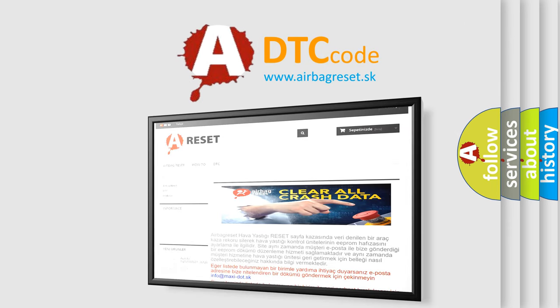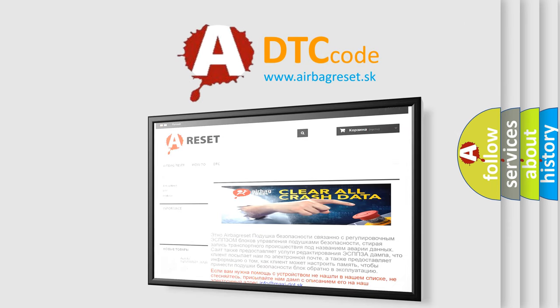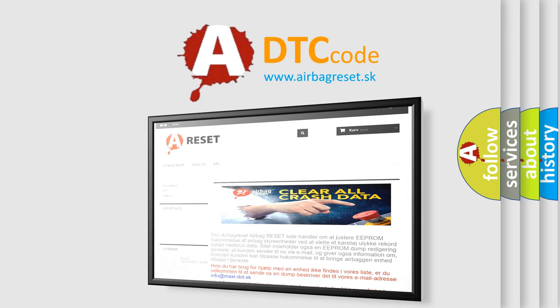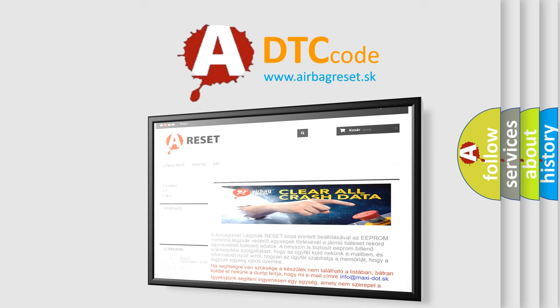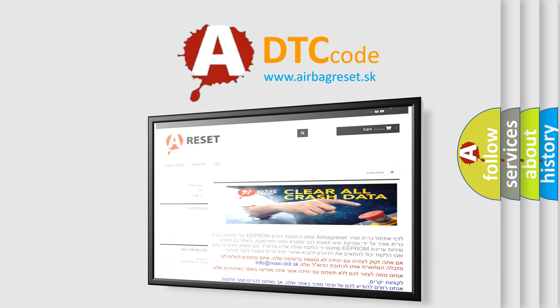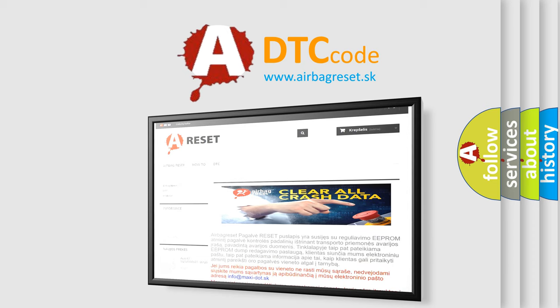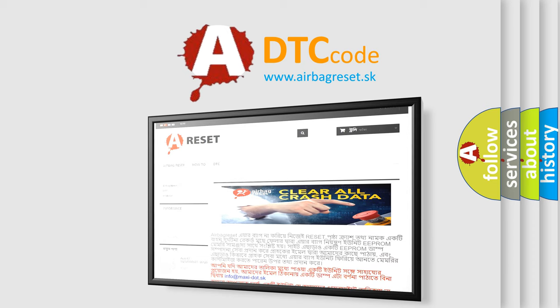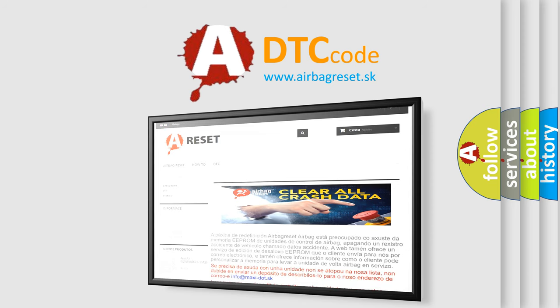The Airbag Reset website aims to provide information in 52 languages. Thank you for your attention and stay tuned for the next video. Bye.